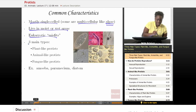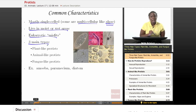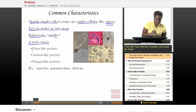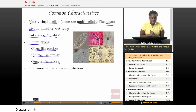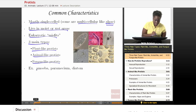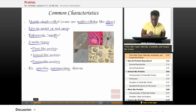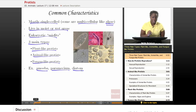That is how we classify our protists — are they more plant-like, are they more animal-like, or are they more fungus-like? Examples of protists would be the amoeba, the paramecium, or the diatom.